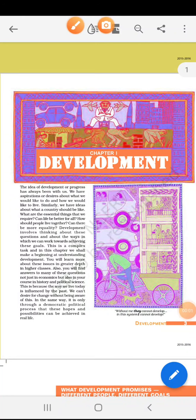Good morning everyone. Myself is Swati Mahabhar. Welcome to TSM The School. I teach SST subject. Today we start with the book Economics of Class 10. We start with chapter number 1. The name of the chapter is Development.